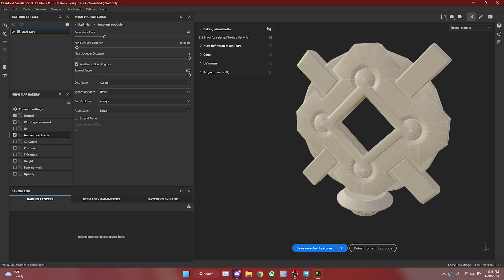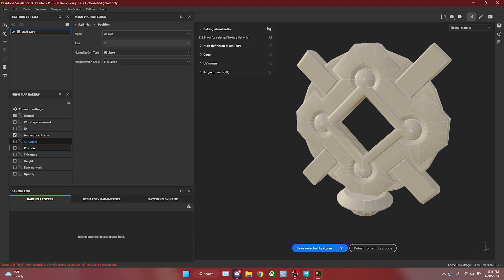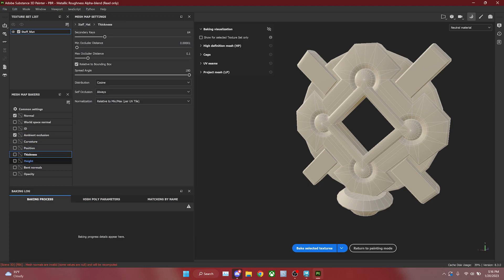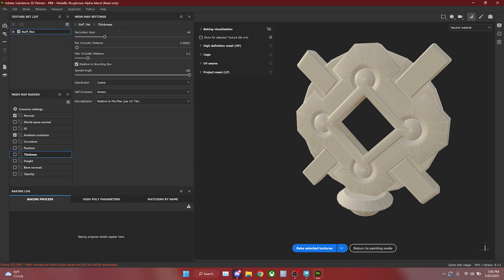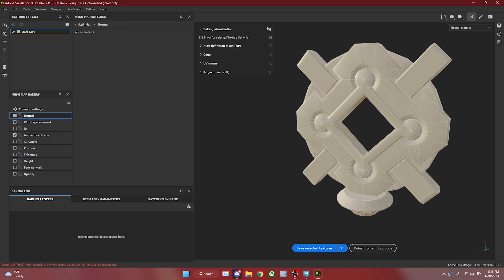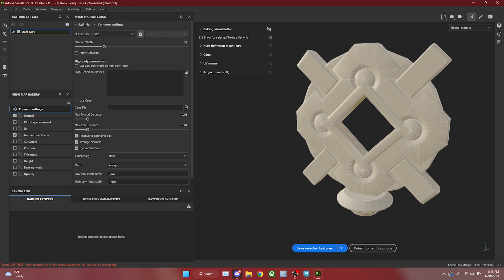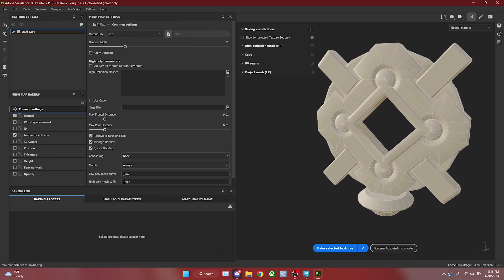If you ever want more out of your ambient occlusion, you can increase the rays and make other changes. Each map gives you more control over its specific bake settings. And remember, if you ever want to go back to defaults, common settings is your home — that's where a lot of this information lives.